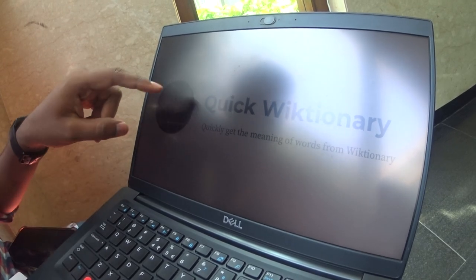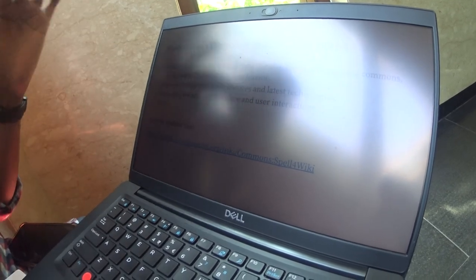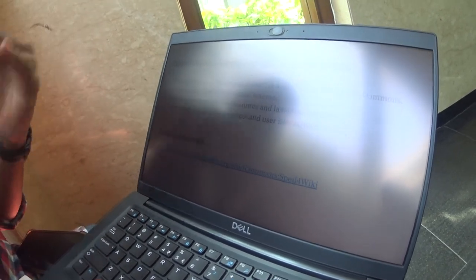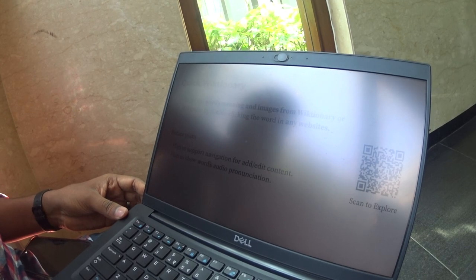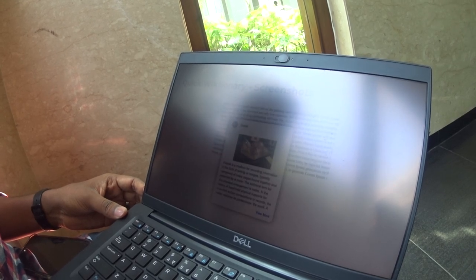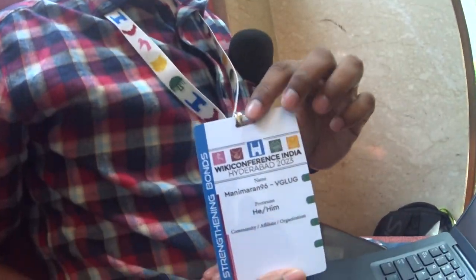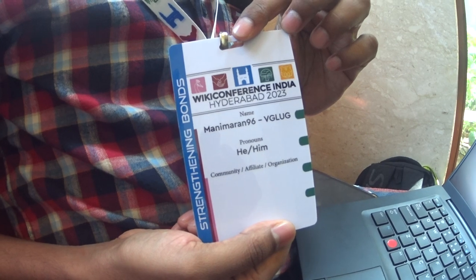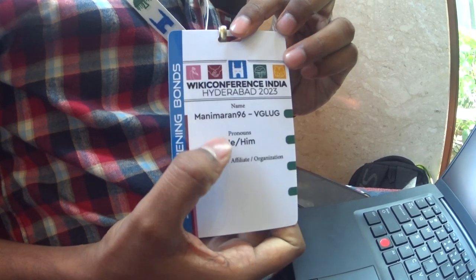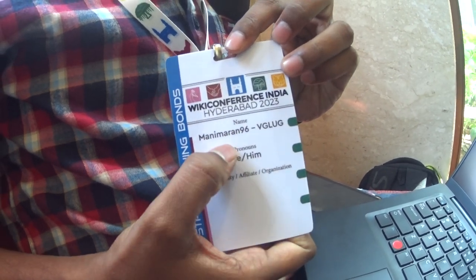They also plan to add structured data linking and Wikidata linking in the future. People can contact Manimaran via his username Manimaran96.